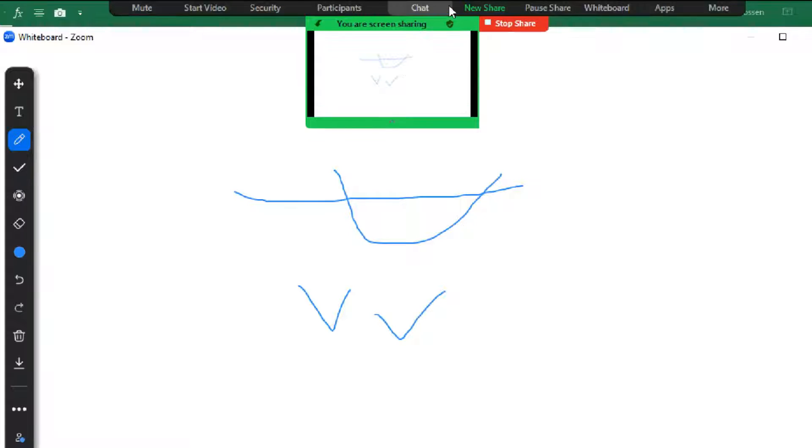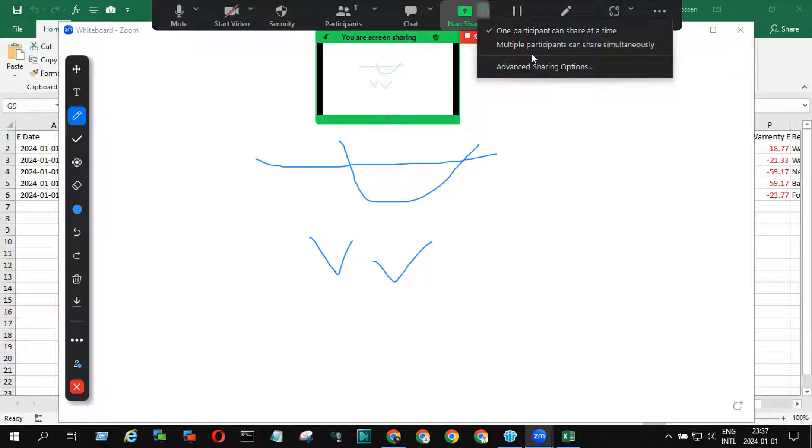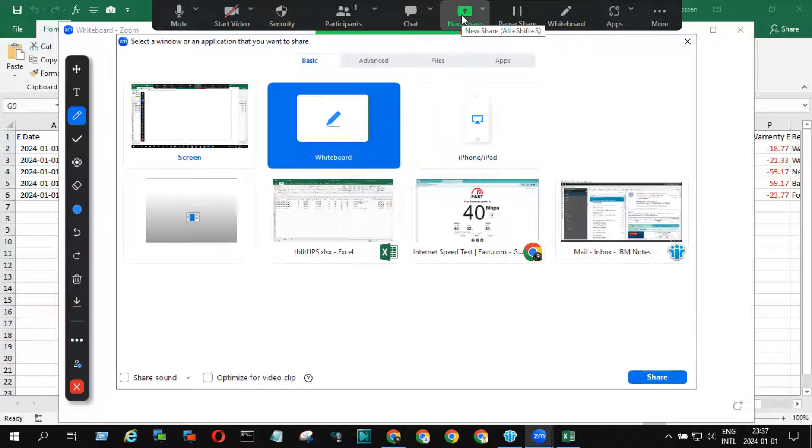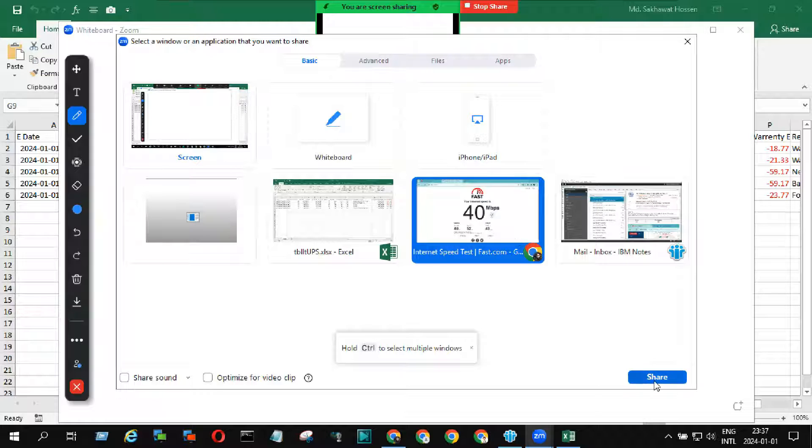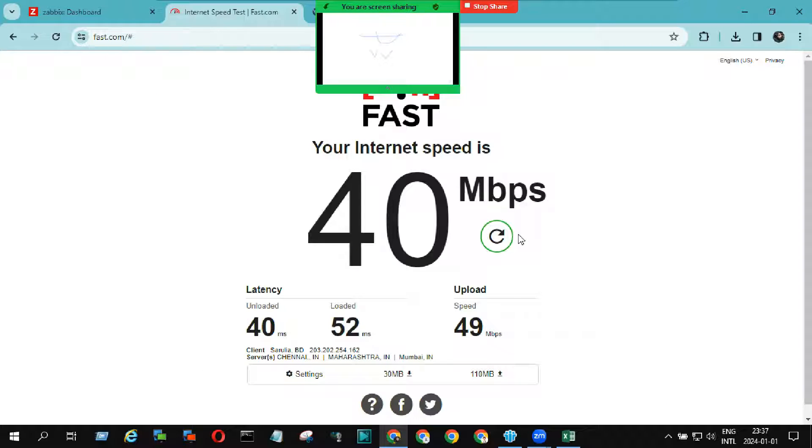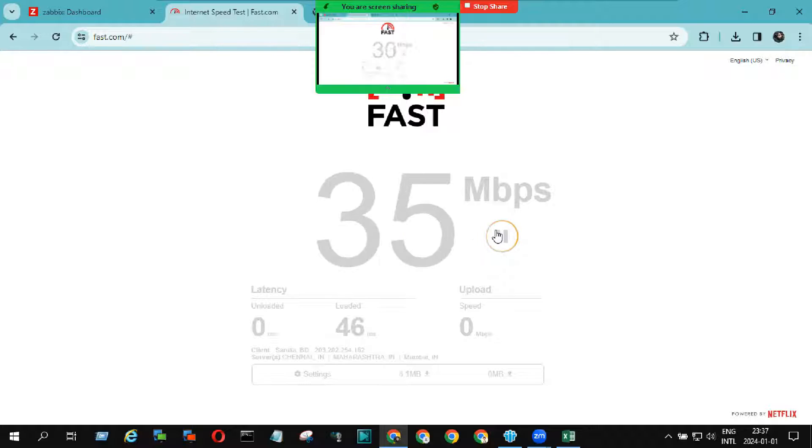Friends, in the previous video I showed all settings of Zoom meetings. If you face any difficulties, please see this video or write in the comment box.